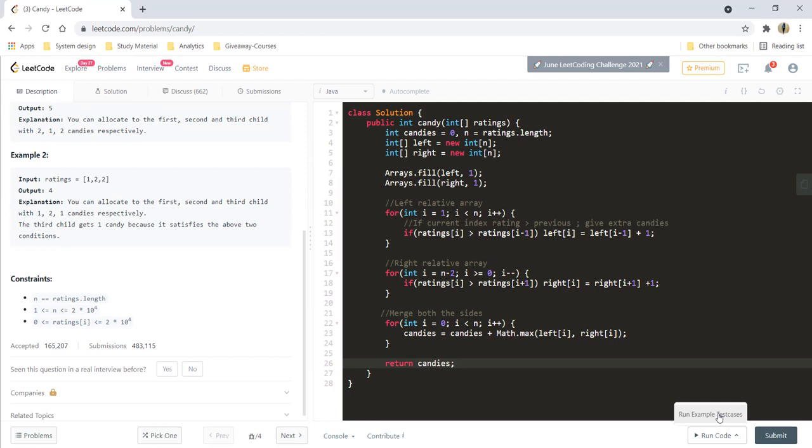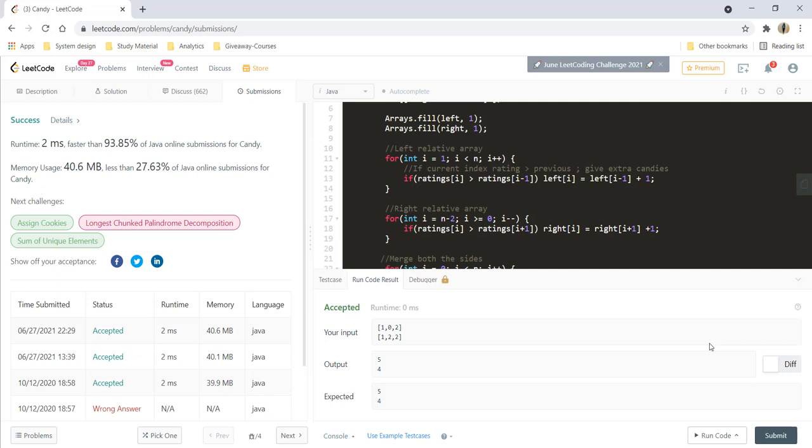Let's submit this — and it got submitted. The time complexity here is O(n) for each loop, so the final time complexity is also O(n). The space complexity is also O(n) because we are using two arrays of length n.